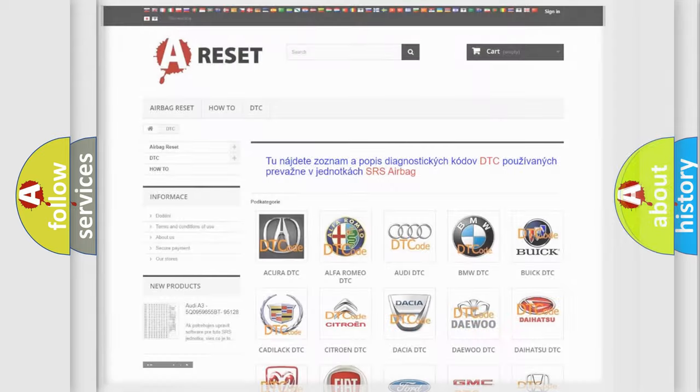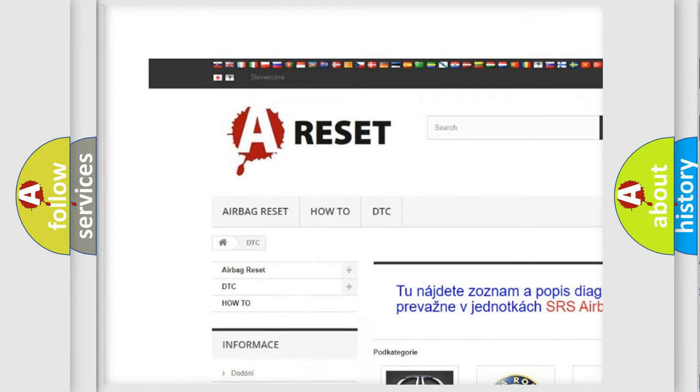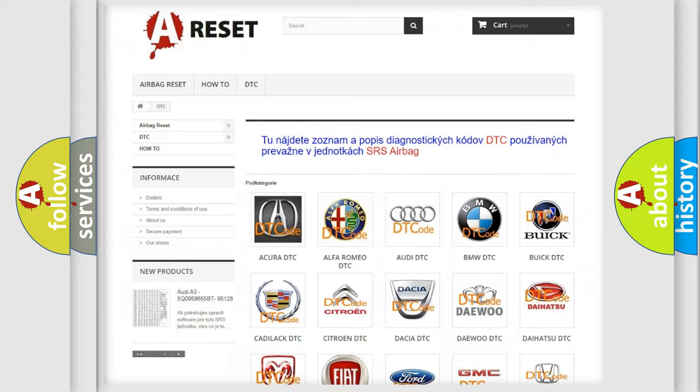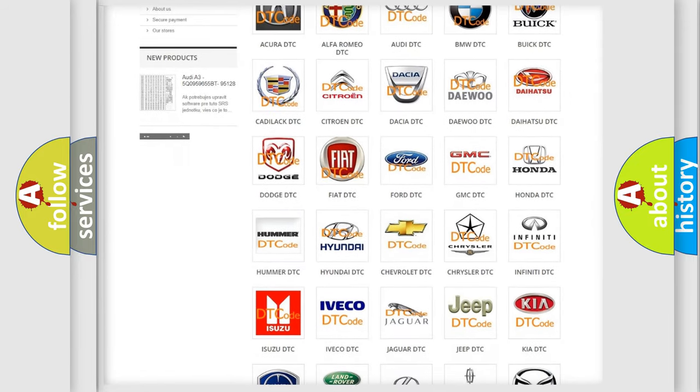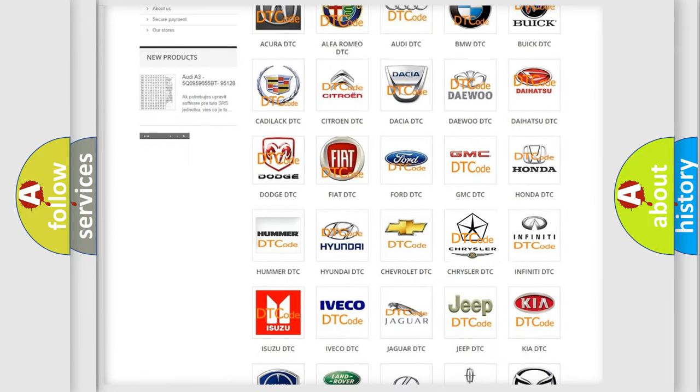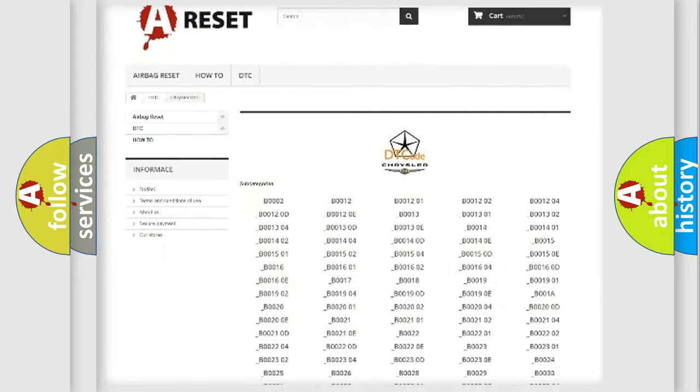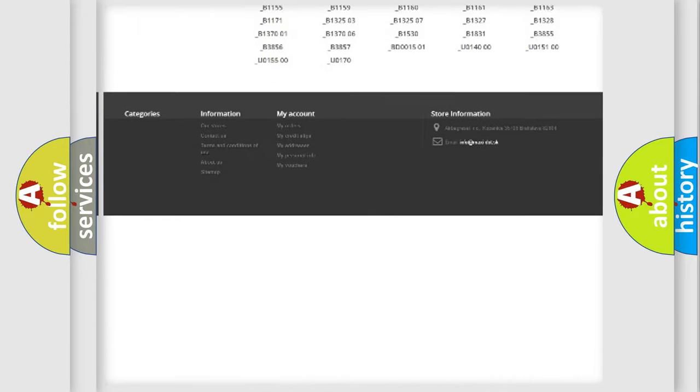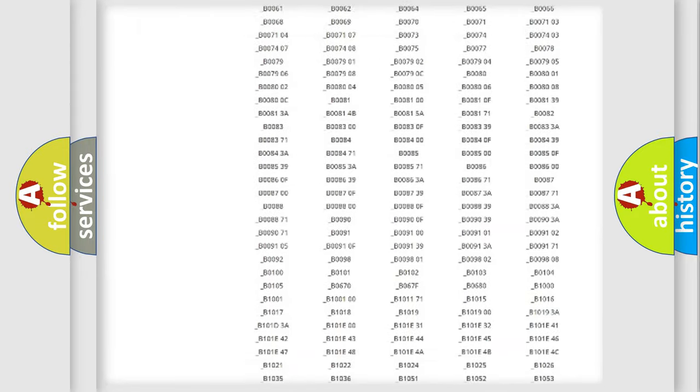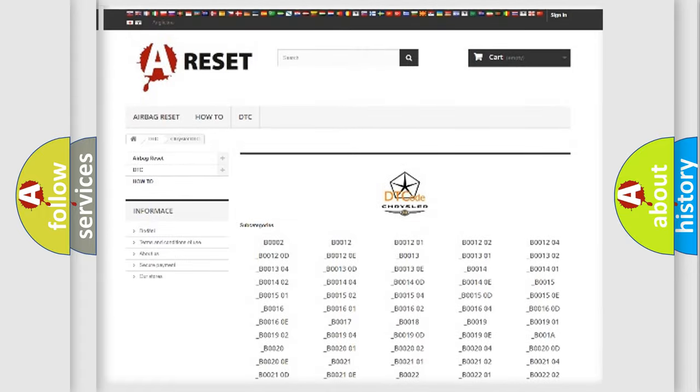Our website airbagreset.sk produces useful videos for you. You do not have to go through the OBD2 protocol anymore to know how to troubleshoot any car breakdown. You will find all the diagnostic codes that can be diagnosed in Chrysler vehicles.